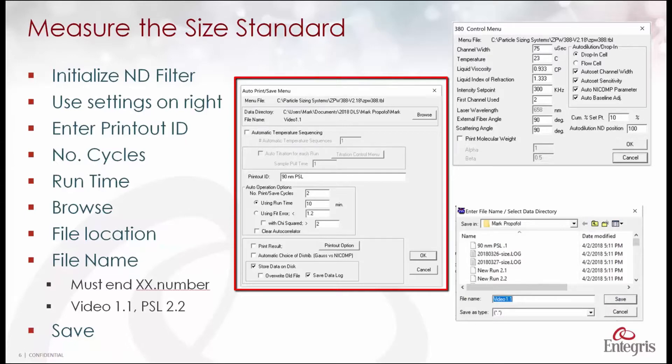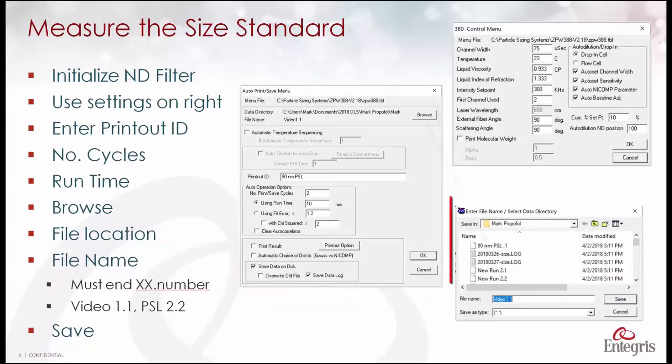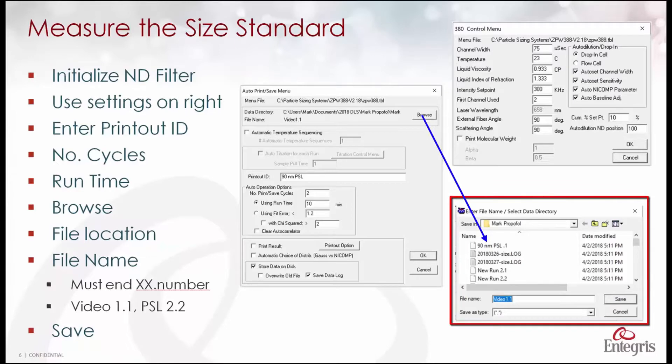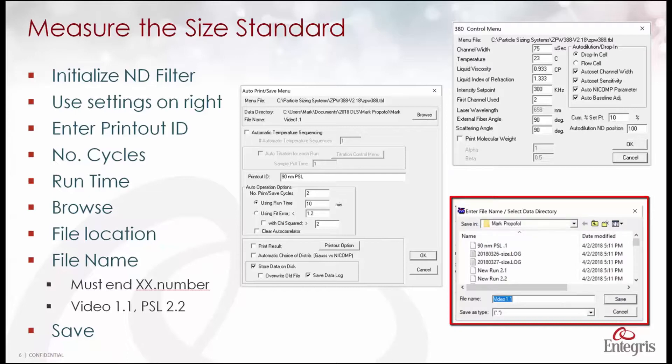Then we're going to save each measurement as a file name. If we click on browse here in the lower right we're going to choose the file location and then a name for this measurement file.